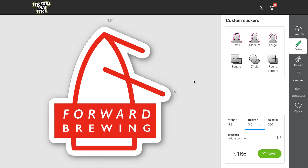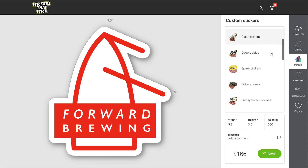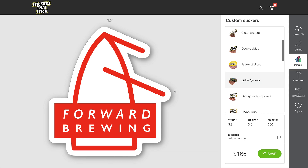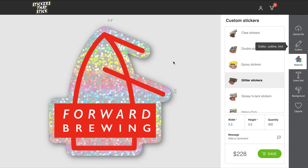Now we can go to the next thing — we have the materials. In here, we can change the materials to see kind of what it would look like if we were to get one of the special materials.